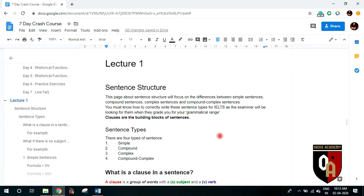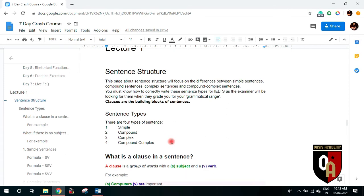This lecture will focus upon the differences between simple sentences, complex structures, and of course there are other structures such as compound sentences and compound complex. But our prime focus in this lecture would be upon the simple and the complex structures. As we read the band descriptor, the examiner is looking out for these kinds of structures in order to grade you according to your grammatical range. So let's understand how many types of sentence structures there are.